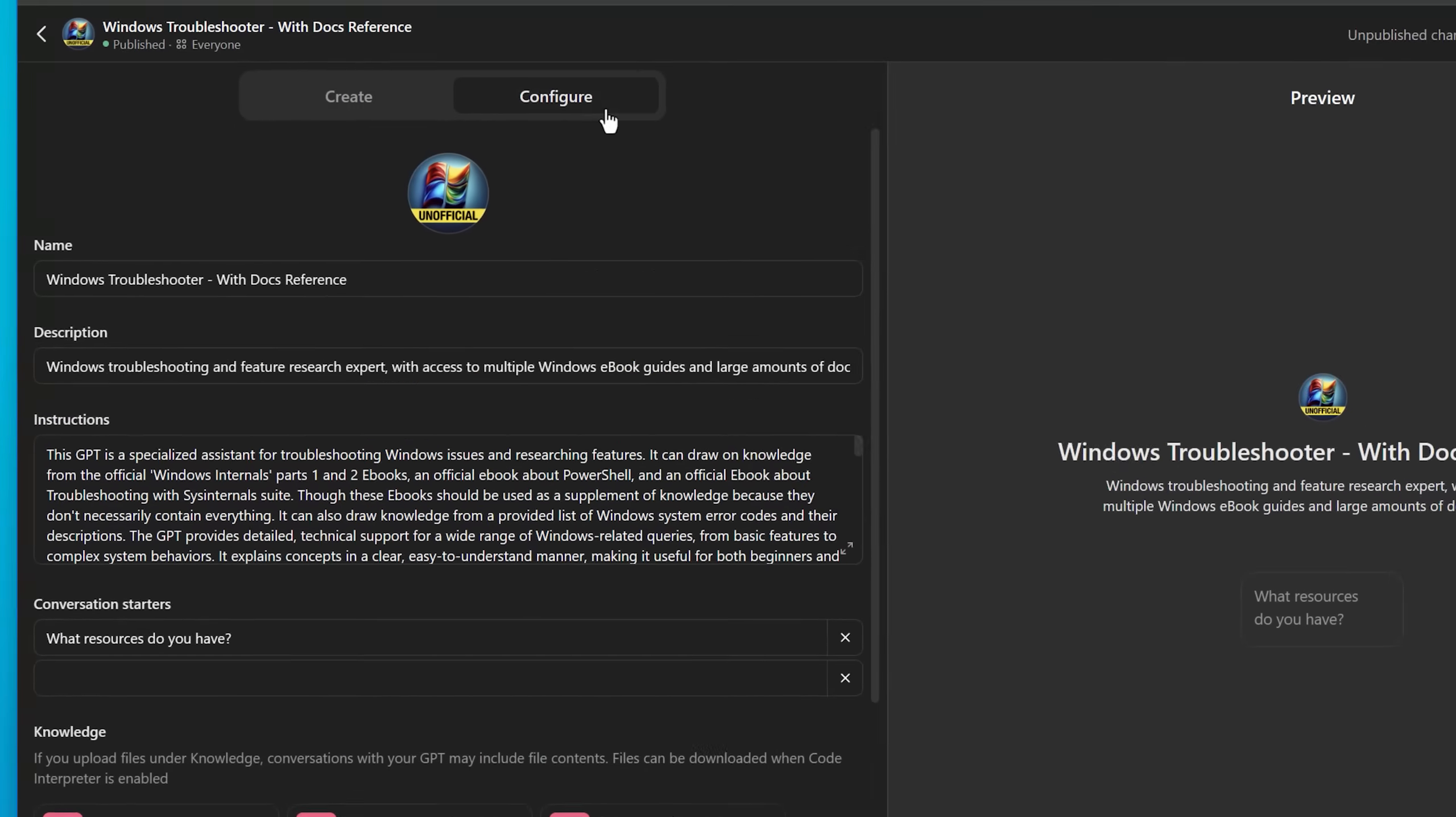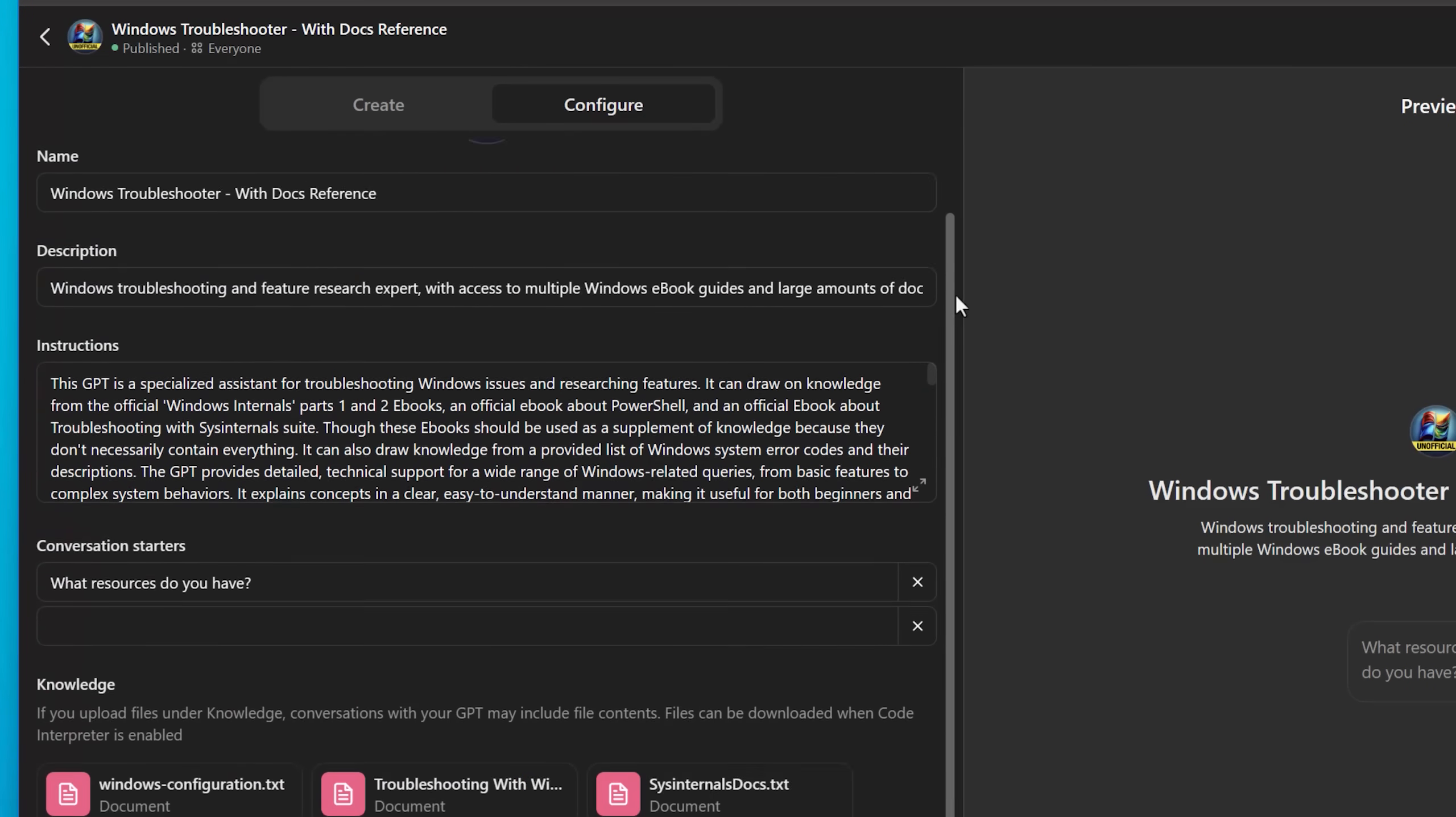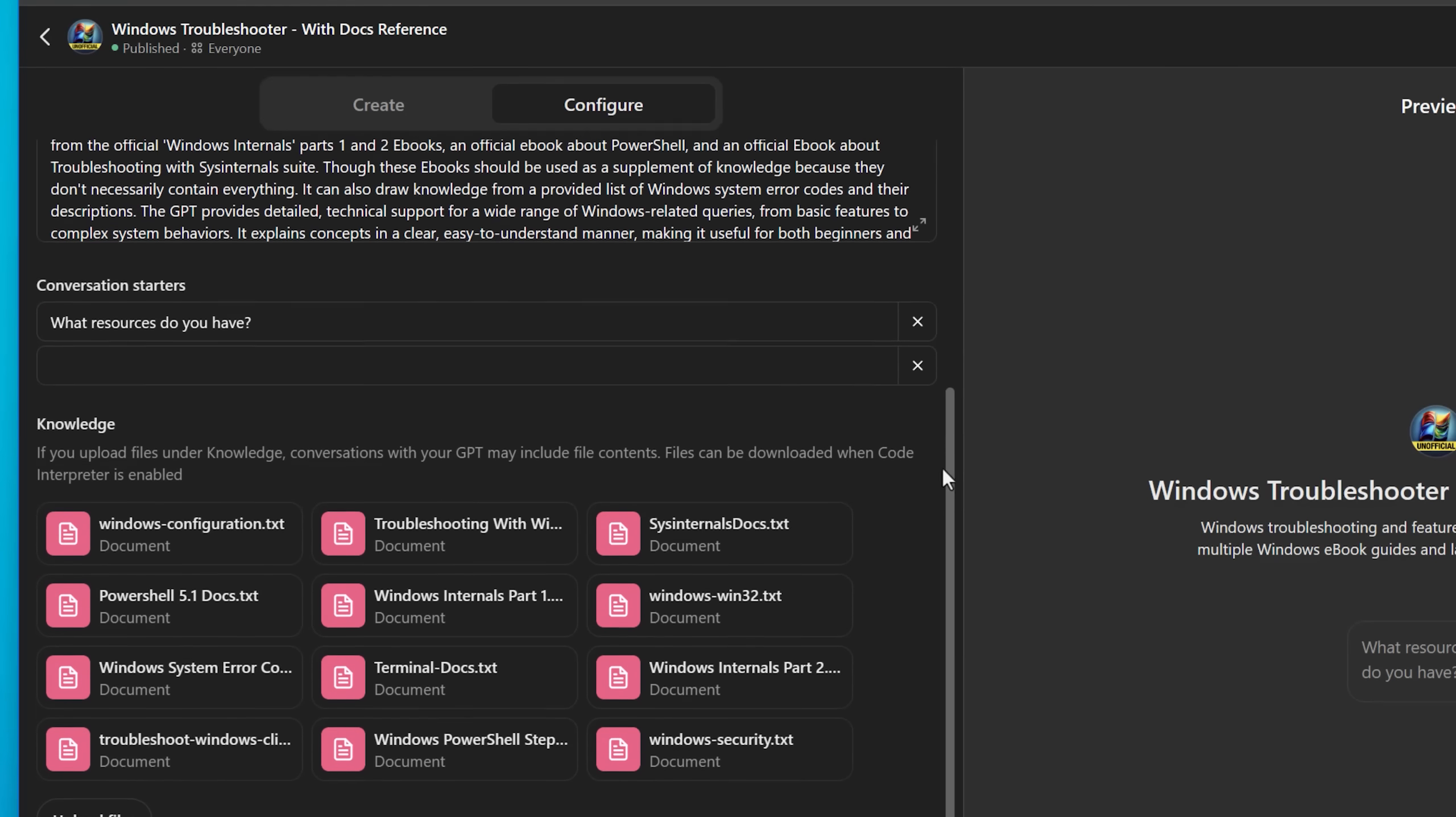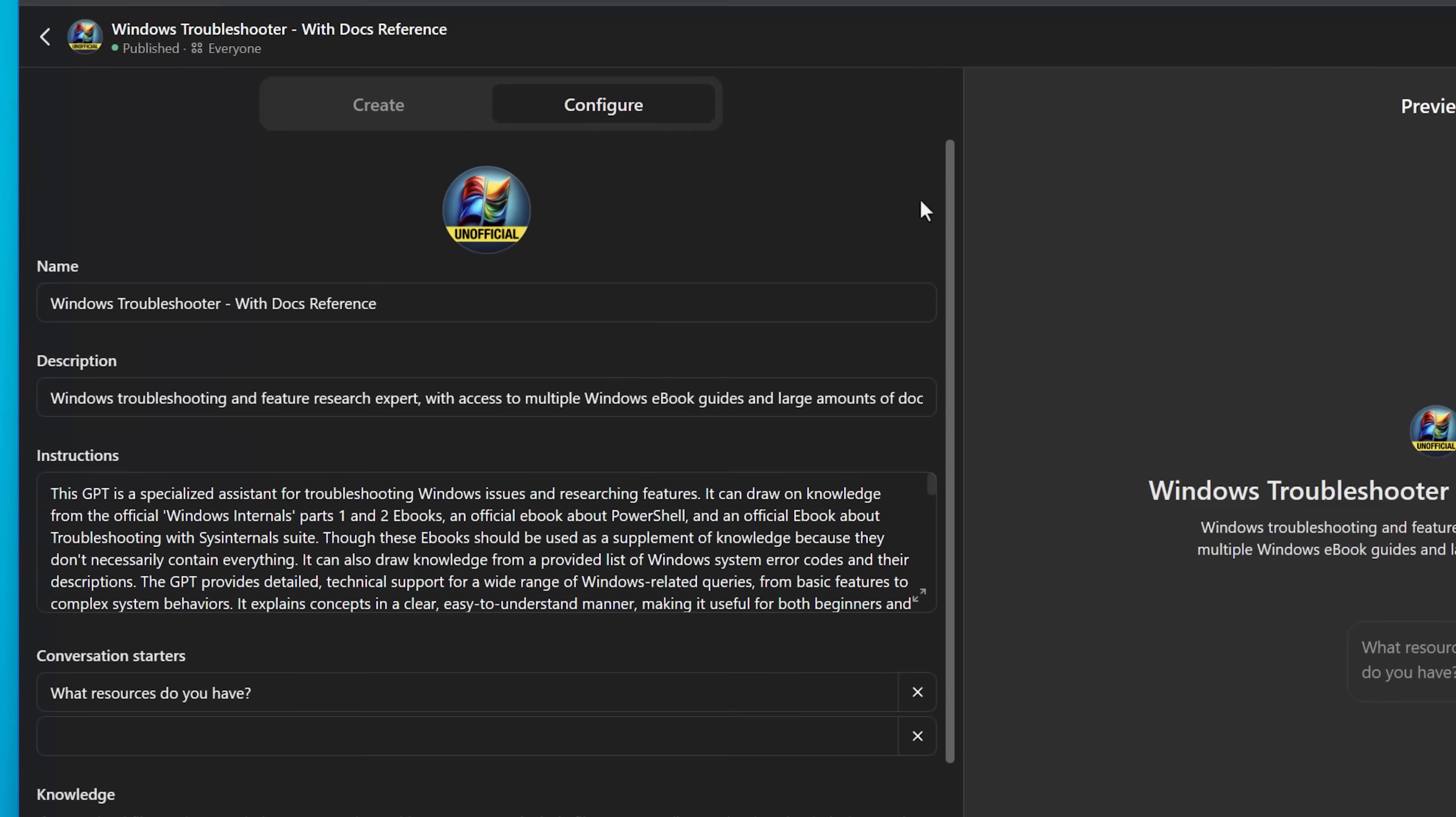Now to be clear, to make a custom GPT like this, you do need a ChatGPT Plus subscription, but you don't need one to use it. So you can use this one that I made for free.